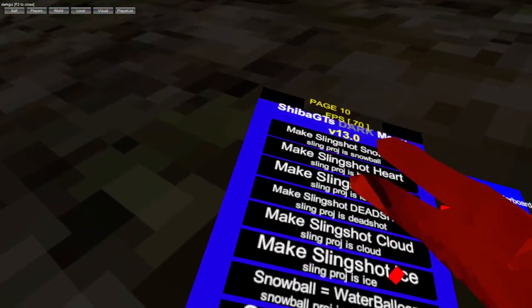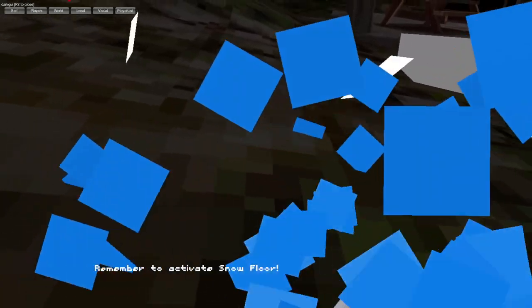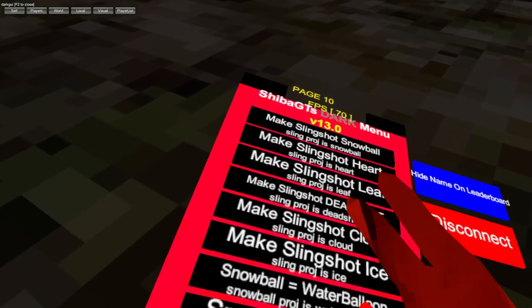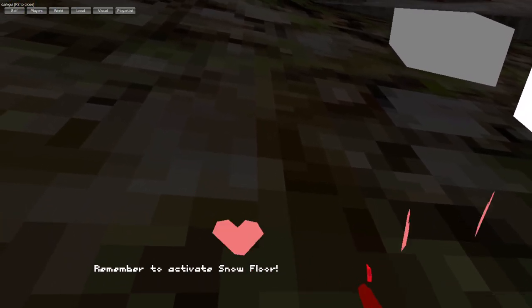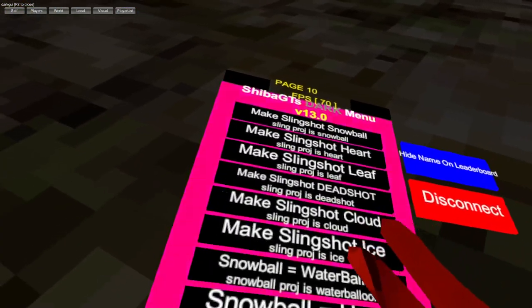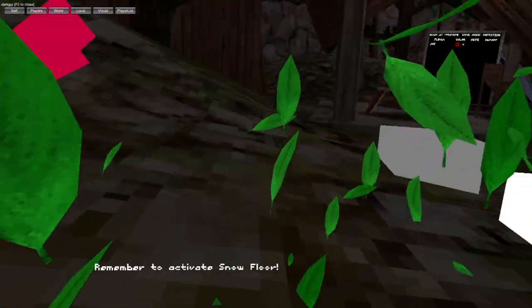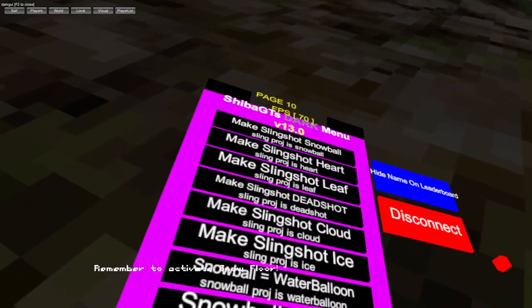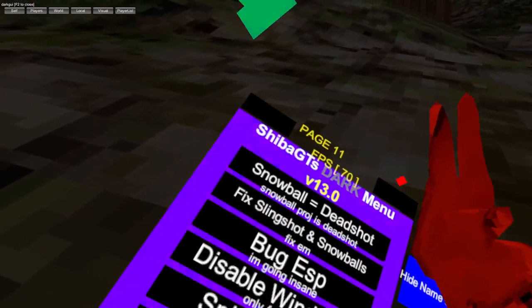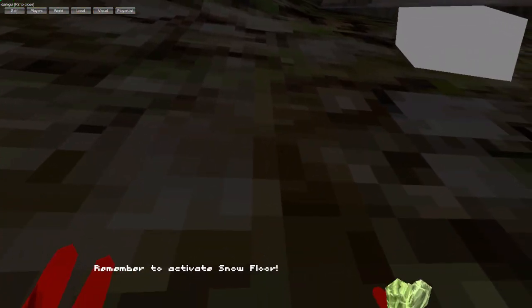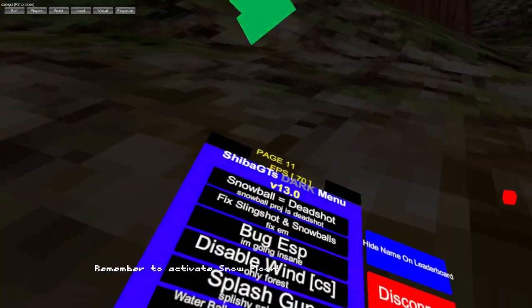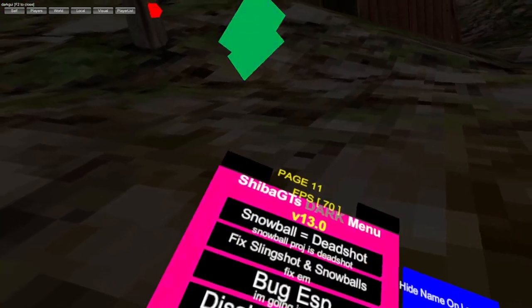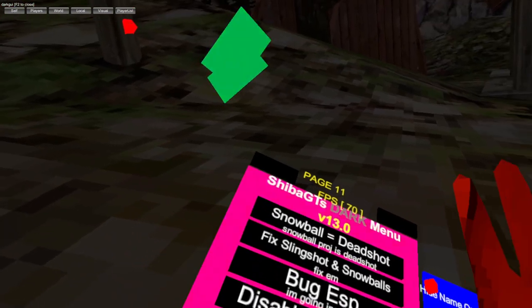I need snow ground for this bit. We got snowball equals water balloon, heart, leaf, dead shot, quick slingshot and water balloons.